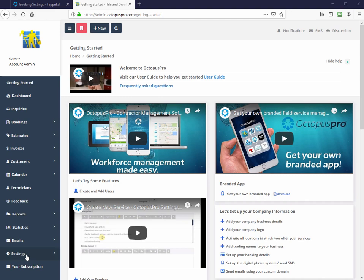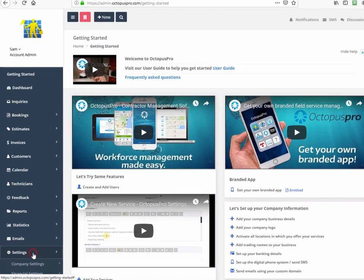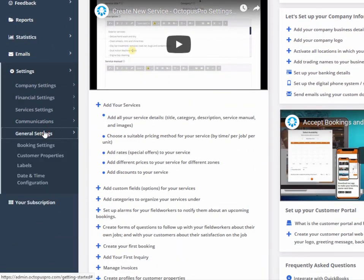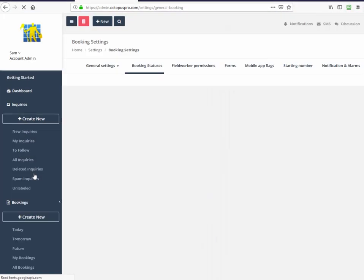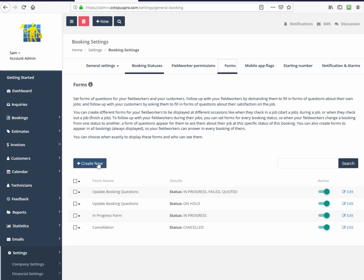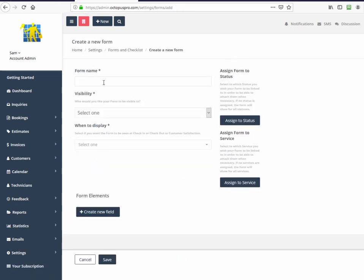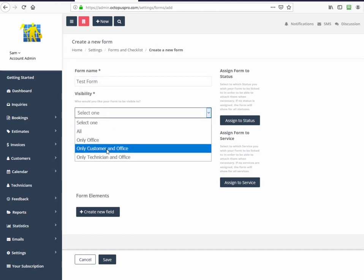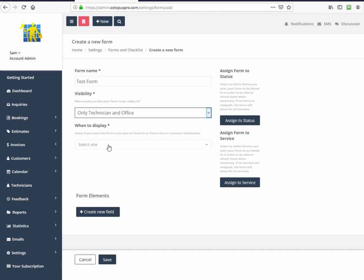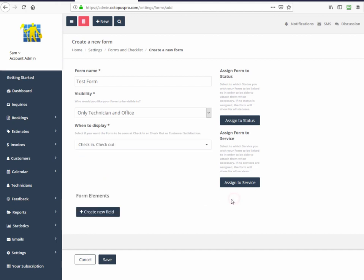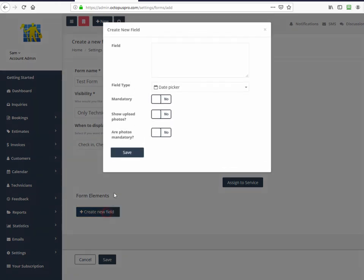Custom forms and checklists can be created and set to display in different scenarios and can be linked to certain user roles, booking statuses, or service types. For example, if a booking status changes to on hold, you may want to ask some questions about the change, or if you are selling a more complex service that required extra qualification questions to properly quote on it. If you require your field workers to fill in reports like an inspection or completion report, you can set that up easily through the forms and checklist settings.